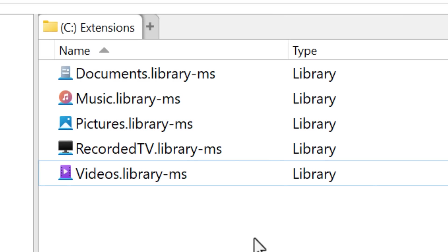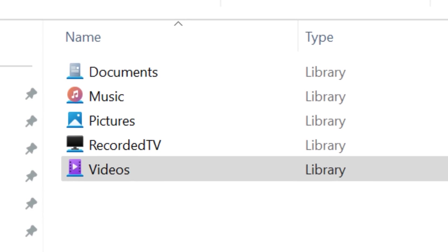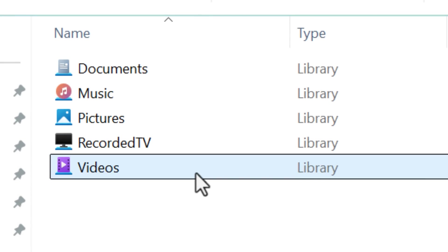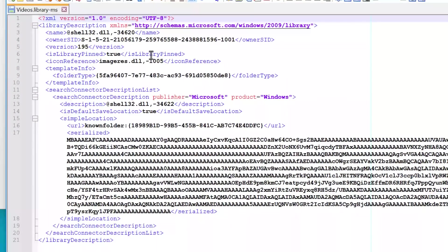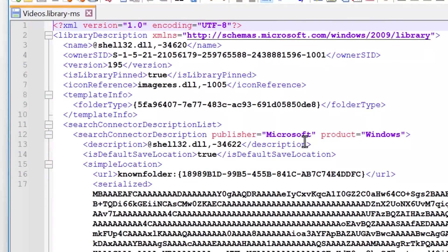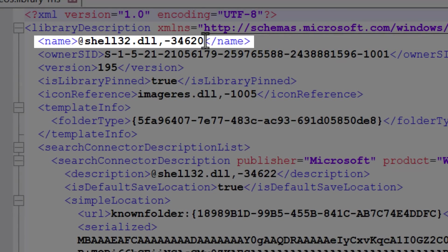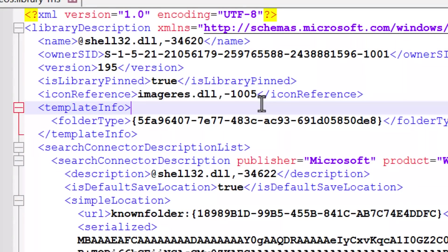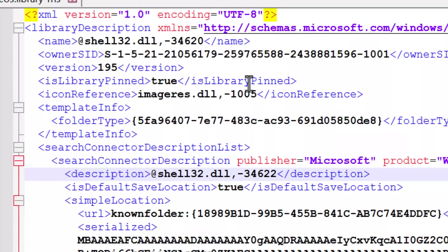Anyway, moving on, we have the library ms file, which is a library folder type. And you definitely have seen these before. These are shortcuts to your user libraries. In reality, if you look inside, they're again, just XML files, a lot of XML files for these. And it'll contain info like the name of the library. However, you'll notice these are not actual strings. They're like references to DLLs. And that's just so when Windows looks this up, it'll actually have the language specific version of the name. So in this case, it actually ends up being videos in English. There's also other info, like the owner of the library has that account SID again, it has the icon for that particular library.